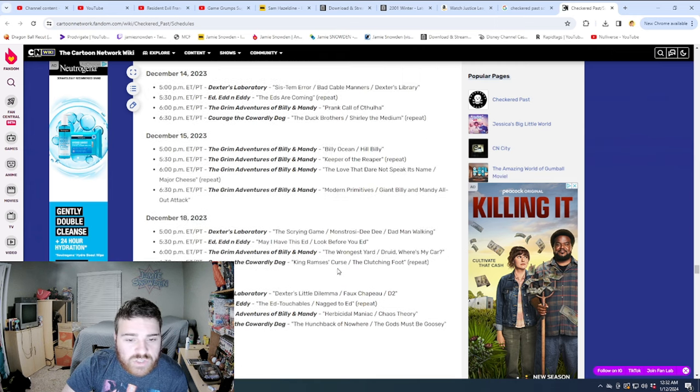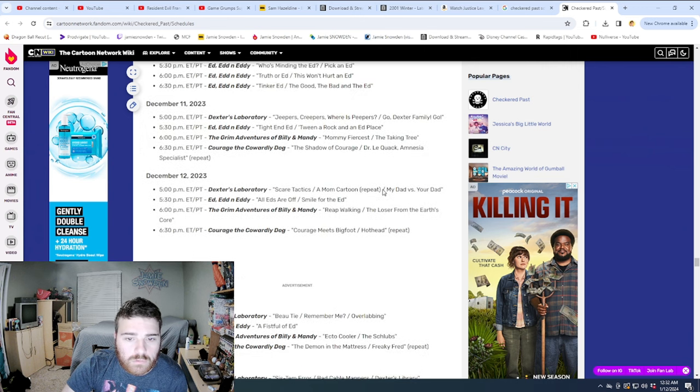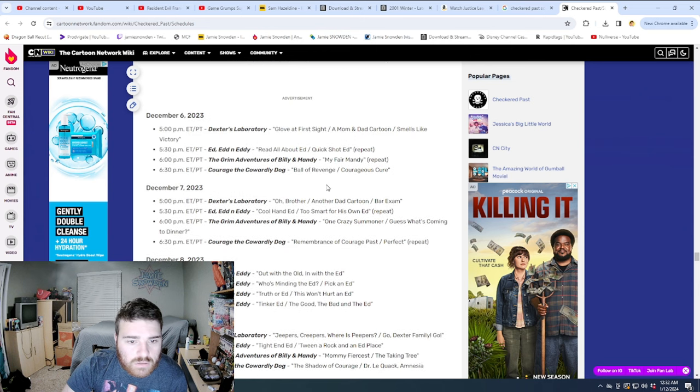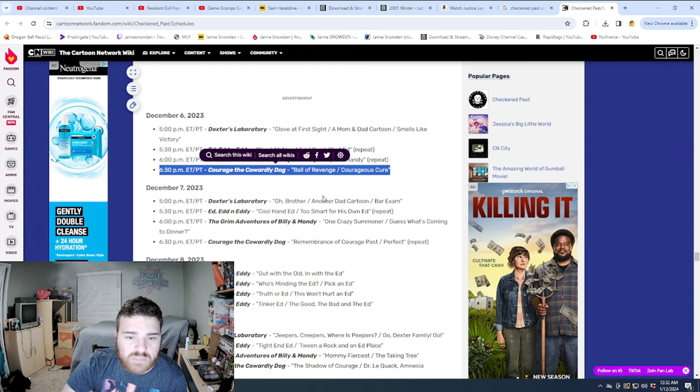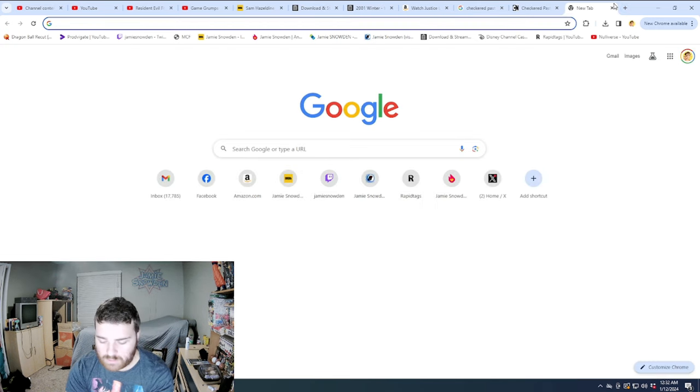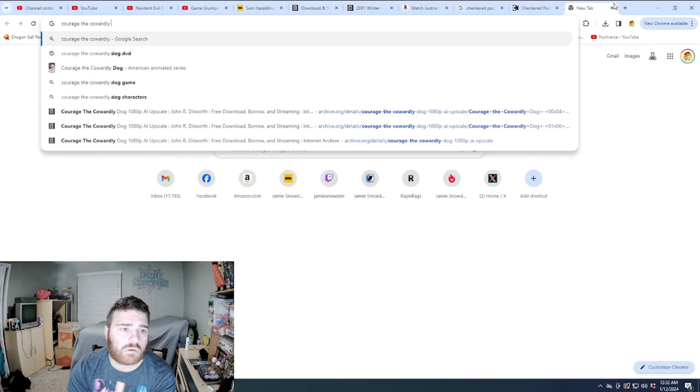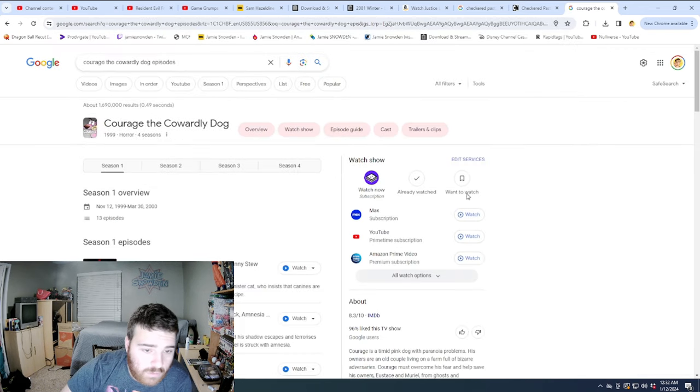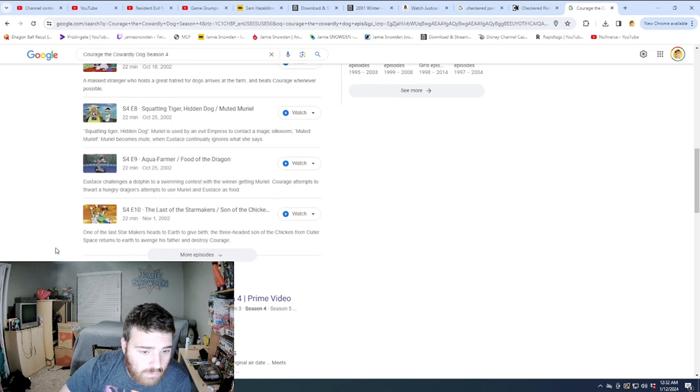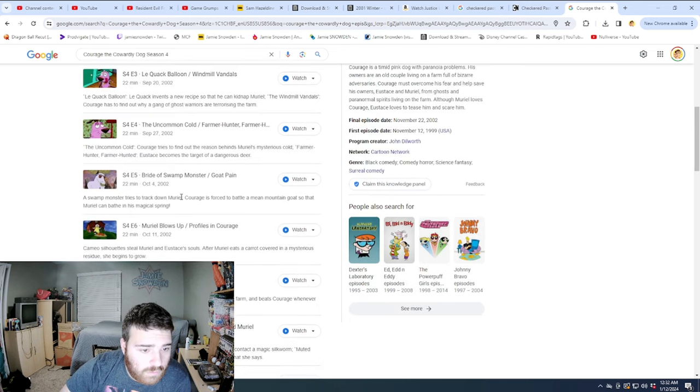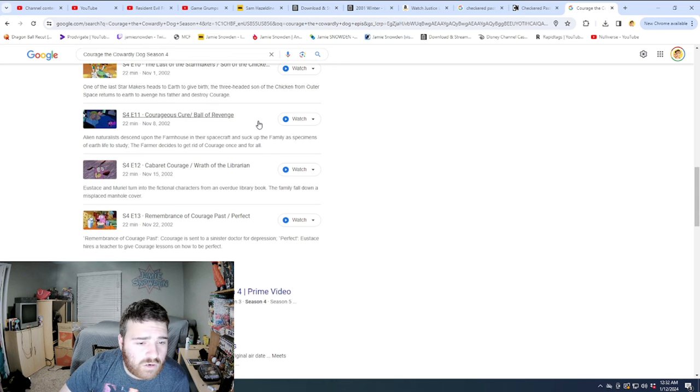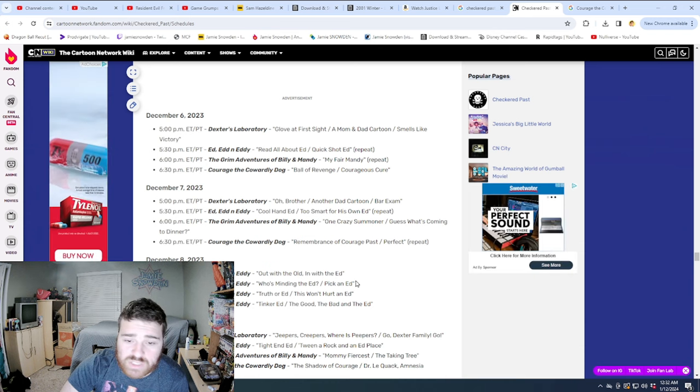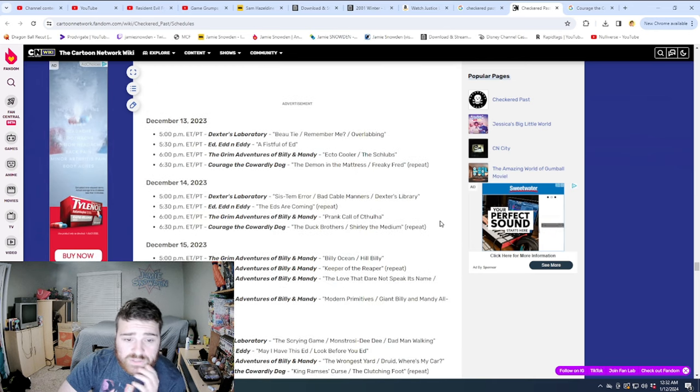Here's another one here. Look, another Courage. Another Courage repeat. I love this title, too. I've never noticed this before. Druid, Where's My Car? If anyone has seen the movie, Dude, Where's My Car? Repeat here. Another Courage repeat, man. Did they finish Courage? Dude, Courage might have finished. Did it finish? Was this its final episode? December 6th? Ball of Revenge, Courageous Cure. Unless they air them out of order, I think Courage is done.